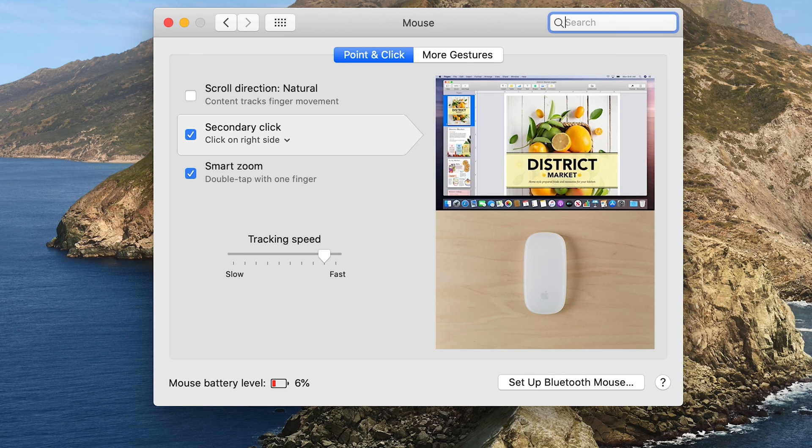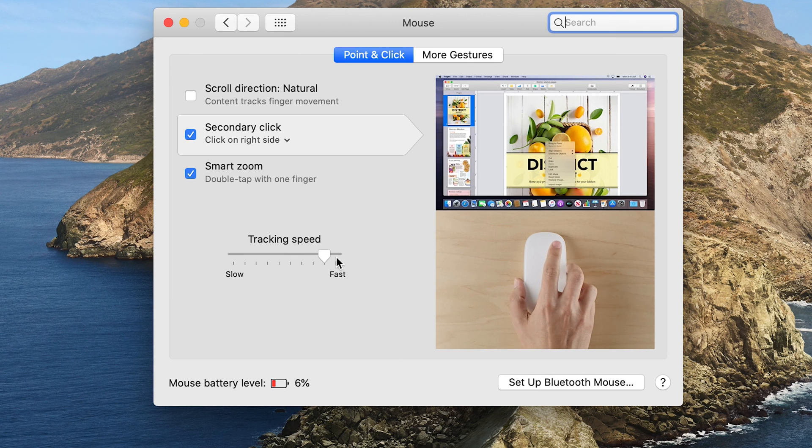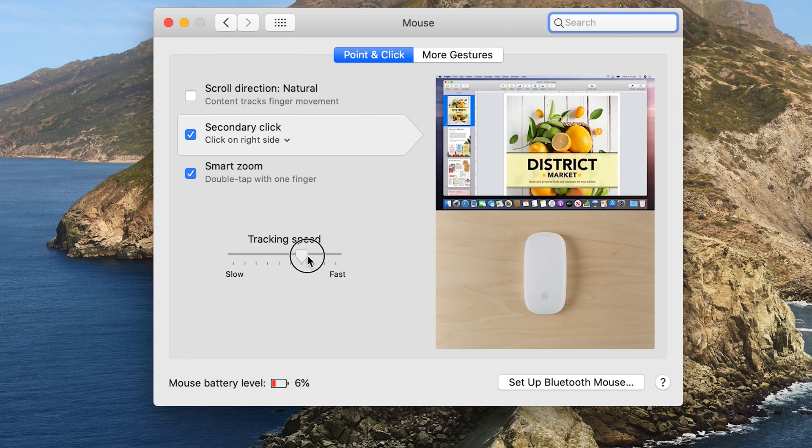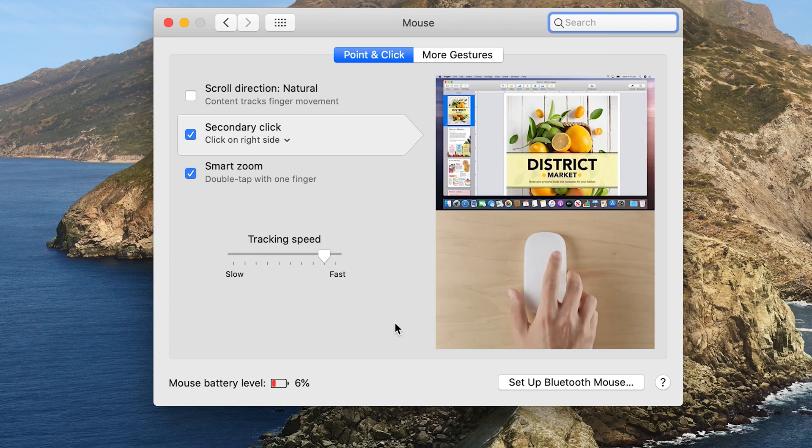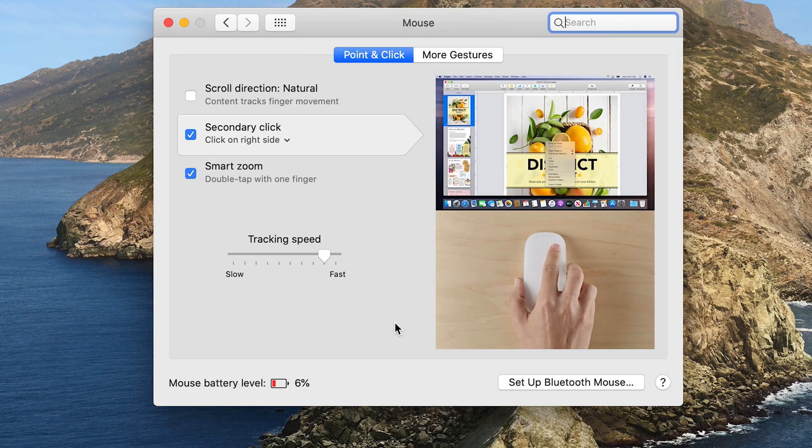So if it's too fast, simply turn it down a notch. And if it's too slow, you can take it up a little bit and make it a little faster. And that's basically how to change your mouse sensitivity on your Mac.